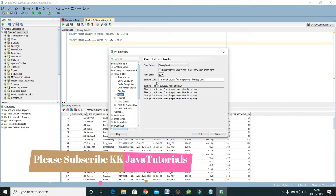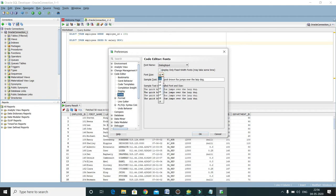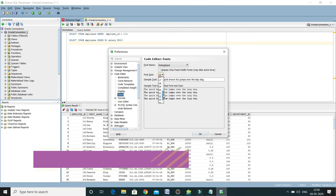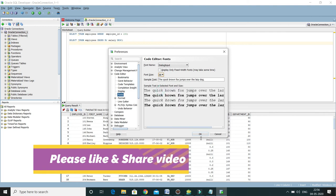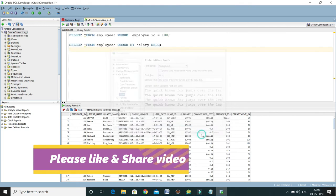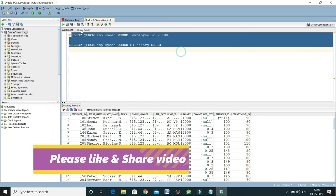By default, when you install SQL Developer on your machine, the font size would be 12. If you would like to increase it, you can set it as per your convenience. Here I'm going to set it as 20 and click OK. Now you can see the font size has been changed.